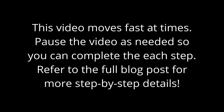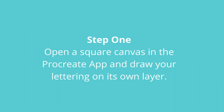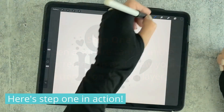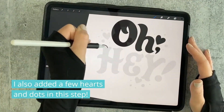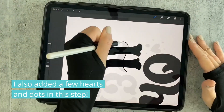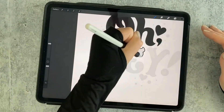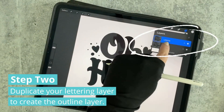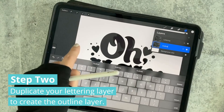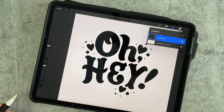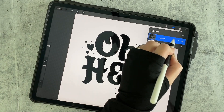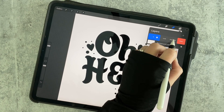Let's get started. Now that our lettering is done, we want to create a second layer that will become our outline. Take your lettering layer, swipe left on it, and tap Duplicate.